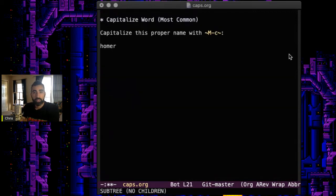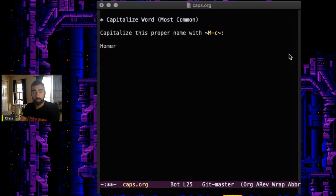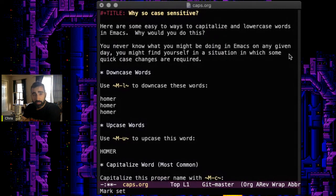The most common use is just capitalizing a word. Alt-C, or Meta-C, for capitalize. So now we've capitalized Homer's proper name by putting the first letter in upcase. That's your micro lesson in capitalization, downcasing, and upcasing words in Emacs.